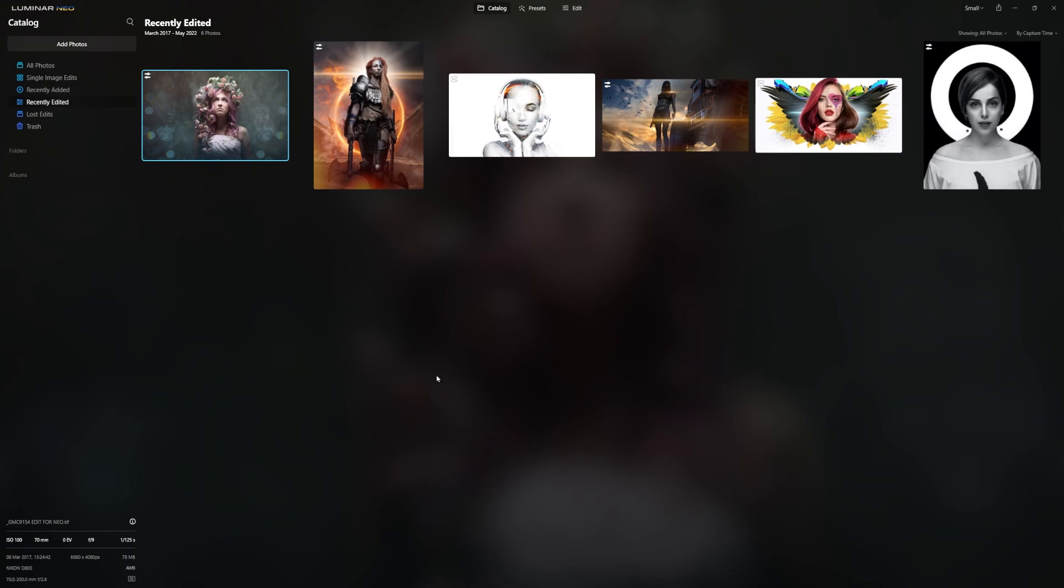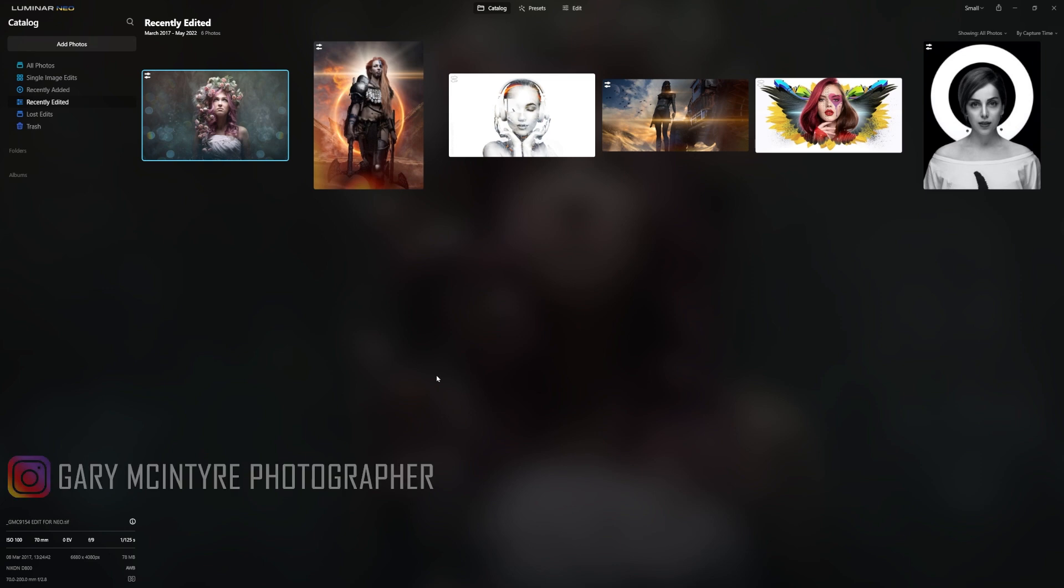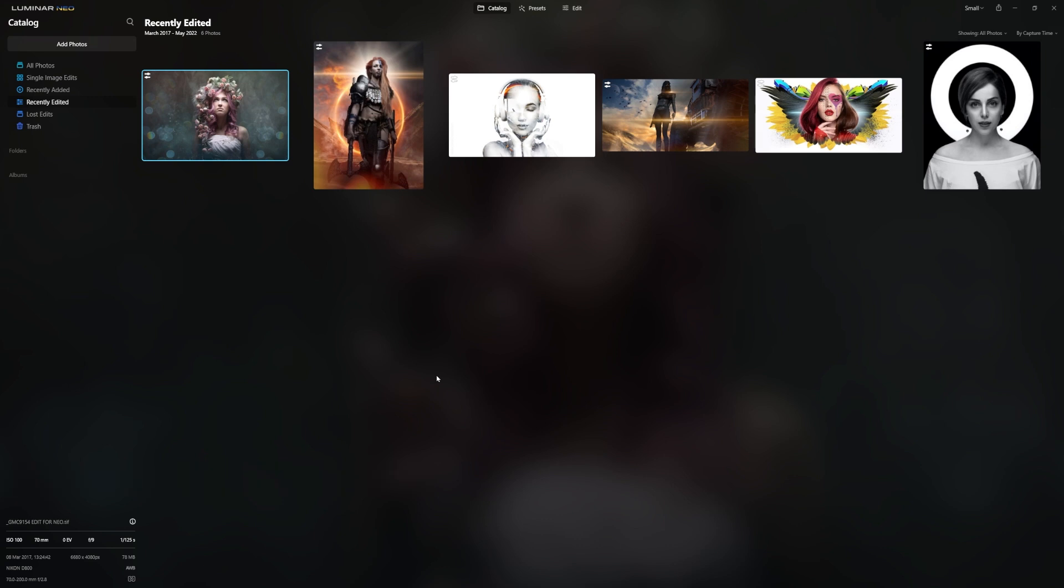In this video I'm going to explain how layers work within Luminar Neo. They are the same in every other editing package, but as every editing package is different and they all have their own limitations, there are certain considerations you have to make when you're editing, especially a composite, in Luminar Neo. I'm going to explain why.